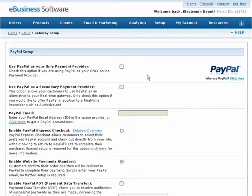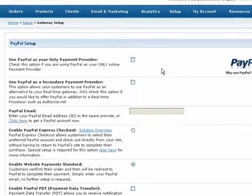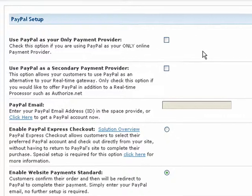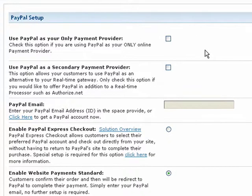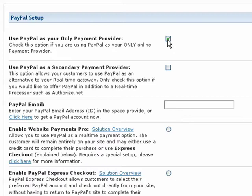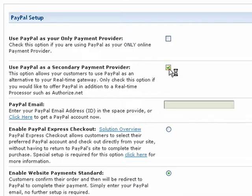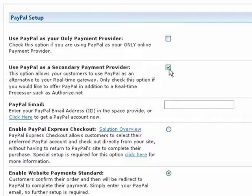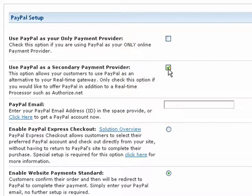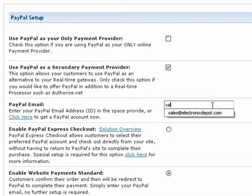The first section on this screen is for setting up PayPal as a primary or additional payment method. Check the first option if you are going to use PayPal as your only means to accept payments on your shopping cart. The secondary option allows your customers to select PayPal as an alternative payment method to your gateway. Only check this option if you want to offer PayPal in addition to a real-time processor such as Authorize.net. Make your selection, then enter your PayPal email address.